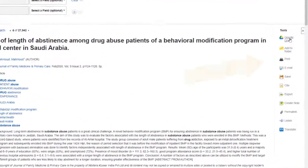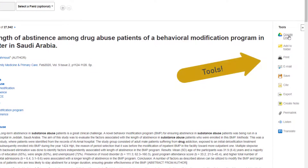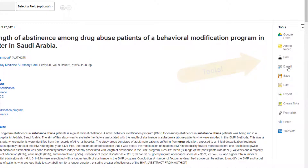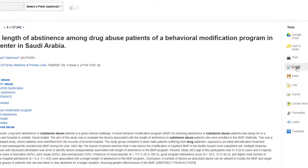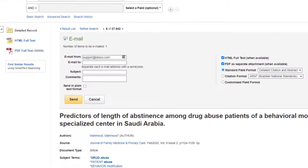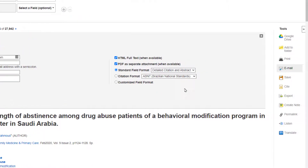To the right, I have some handy tools. I can save this article to my Google Drive, or I can email it to myself. I would recommend that you always do this if the article looks like it might be useful — that way you have it and you don't have to go search for it again.